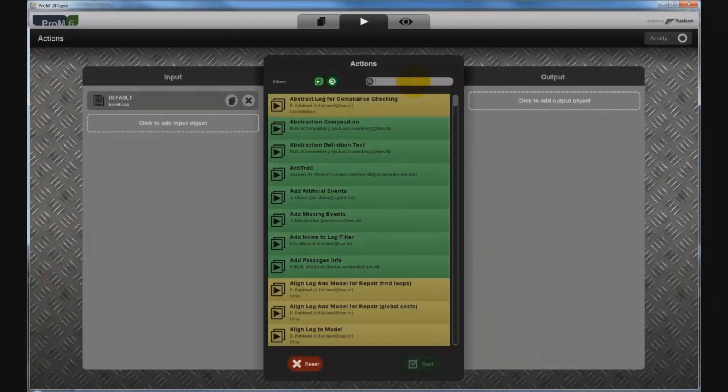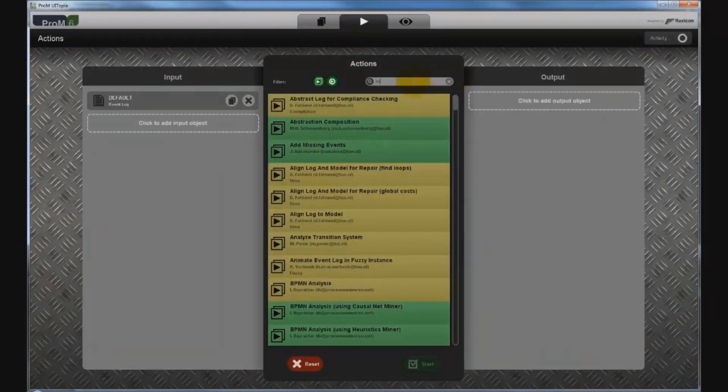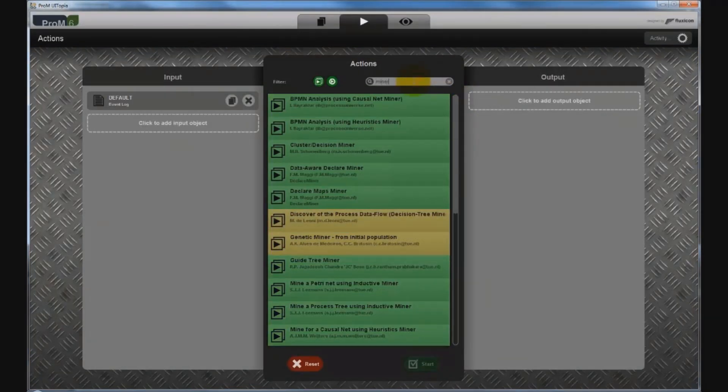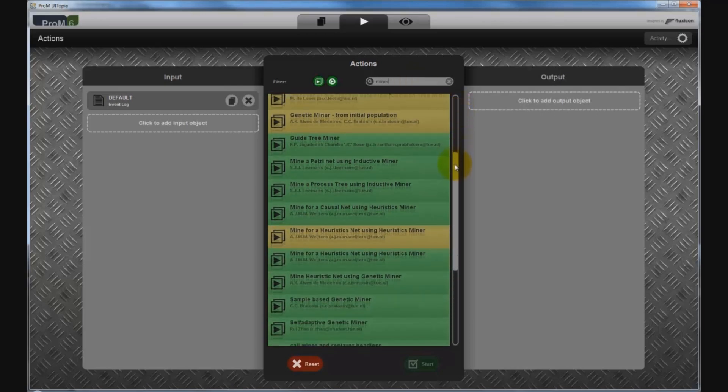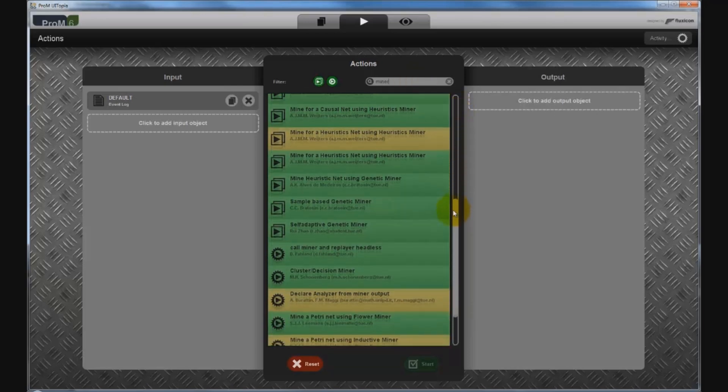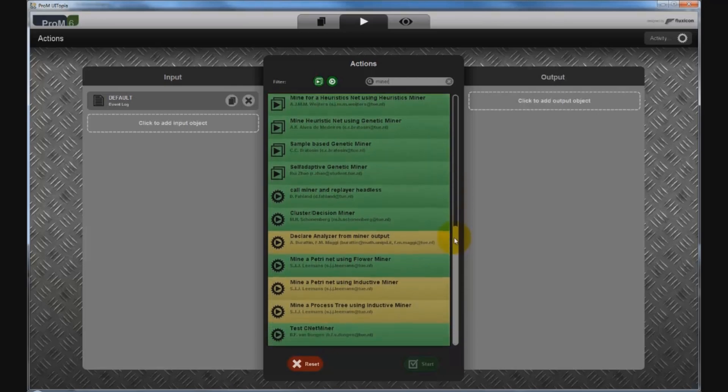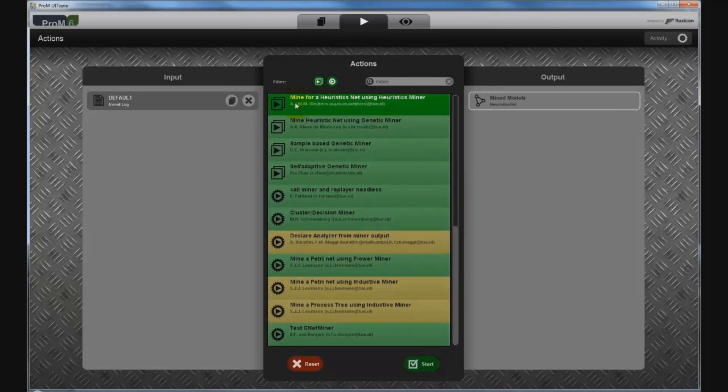We can filter the list of plugins to show us only discovery algorithms. So, which discovery algorithm do you think we should use? I usually prefer to apply the heuristics miner to start with because it is suitable for getting a general picture of a process. It is fast and it supports large event logs.